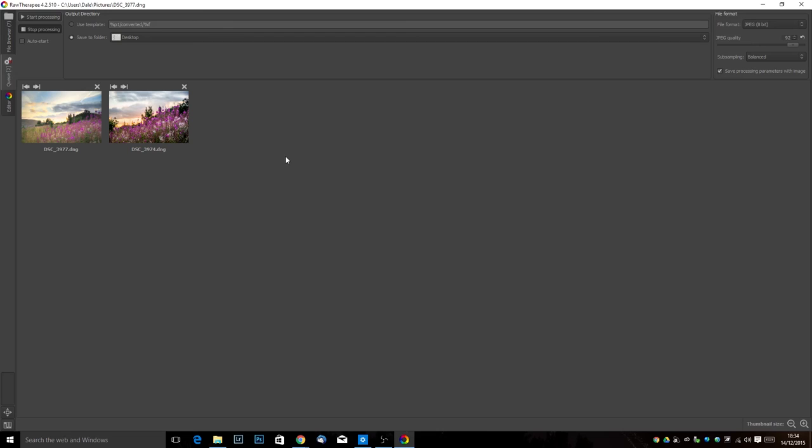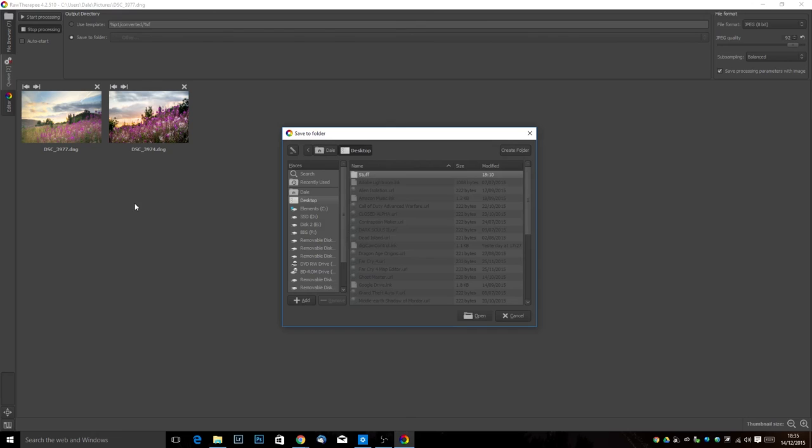Sub sampling is not something we really need to worry about right now so we'll leave that as it is. What we do need to worry about however is where it's going to go. So as you can see it's set to desktop right now and this is a fine place to export your photos to, however by clicking and holding on that we can go down to other down here in the menu that comes up and then we can let go of the mouse.